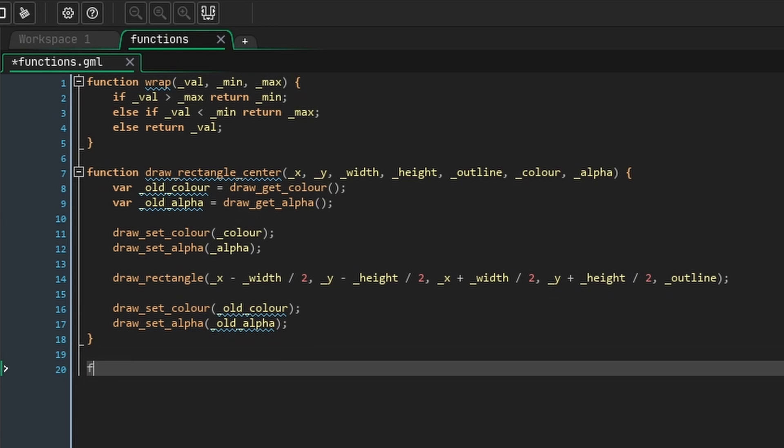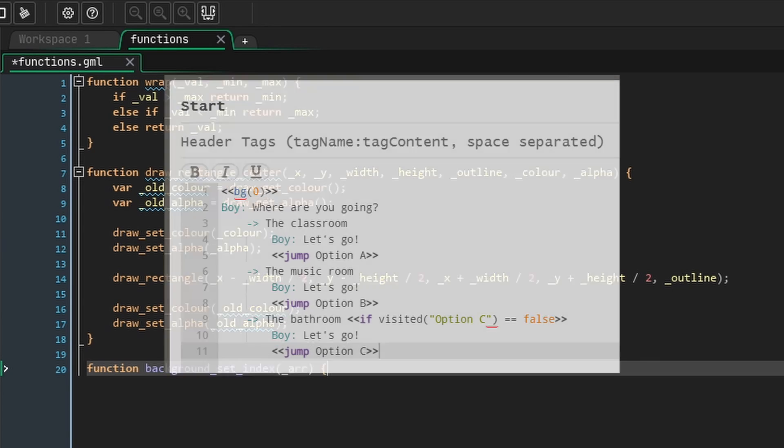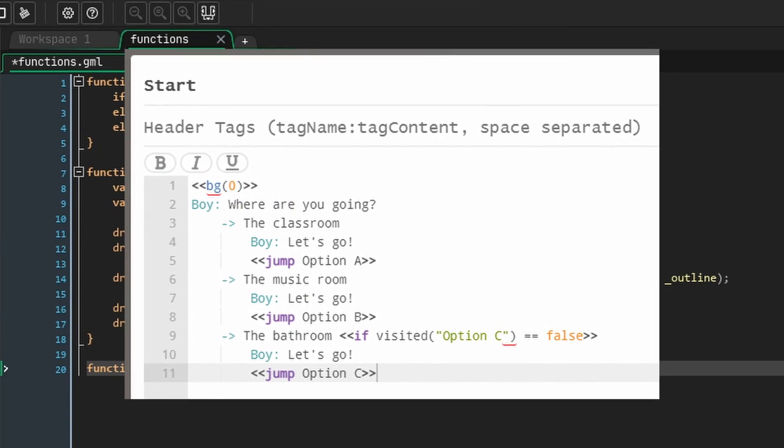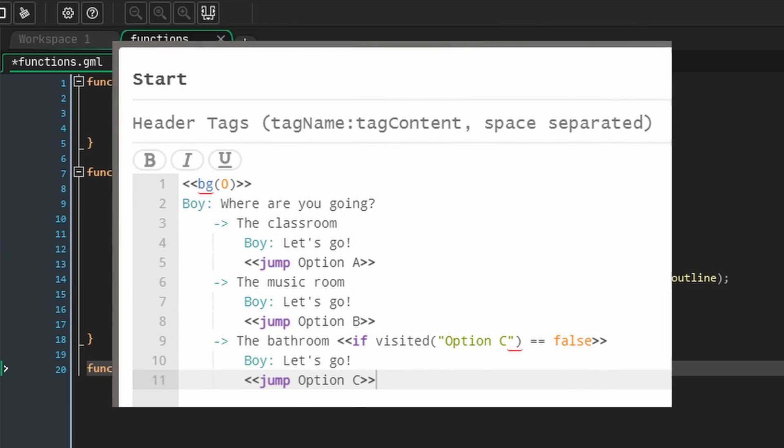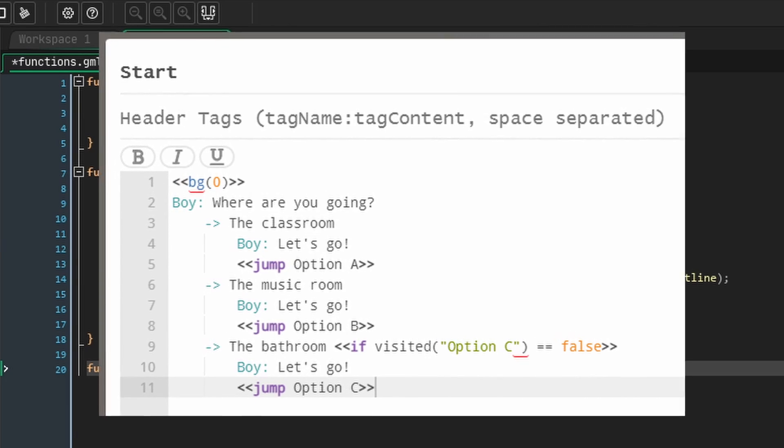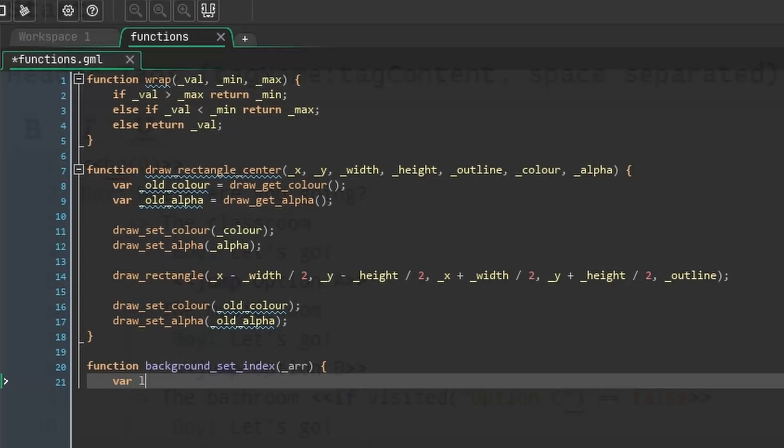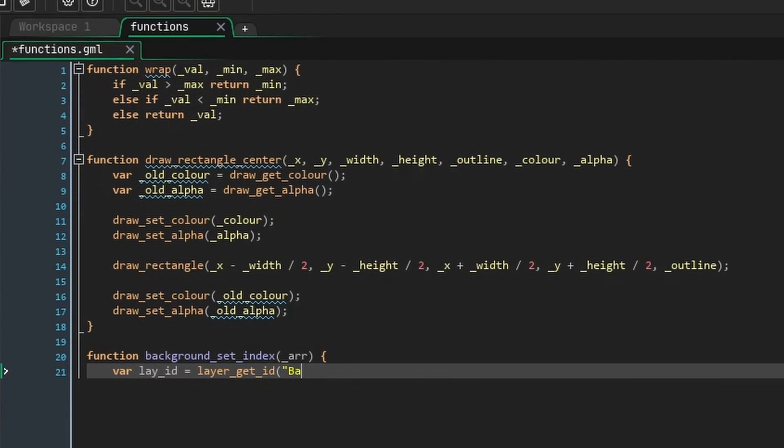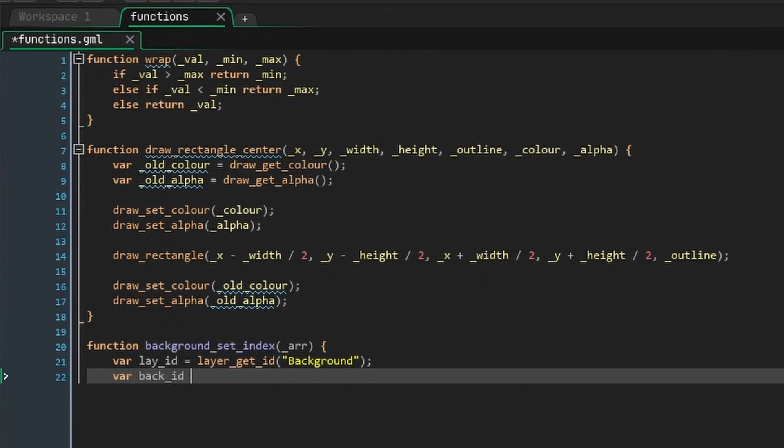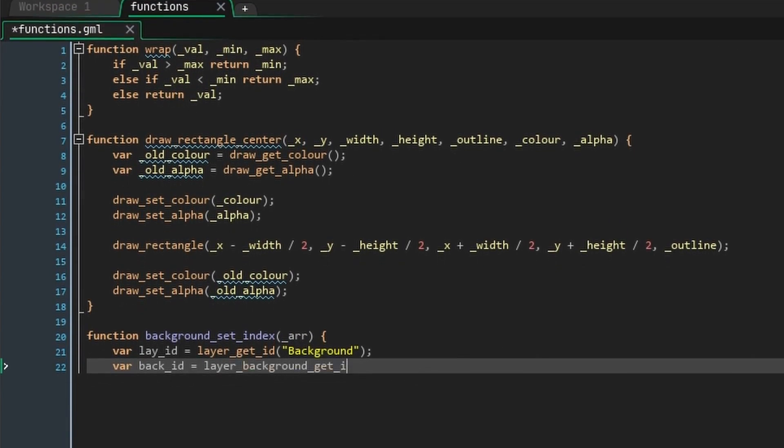After this, create a function called backgroundSetIndex. This takes an array, and the reason for this is that chatterbox gets values from functions as arrays, even if there's only one value. For example, in BG0, that will send GameMaker an array with 0 as the only value in it. Then we can use this value to set the background index of our background layer.